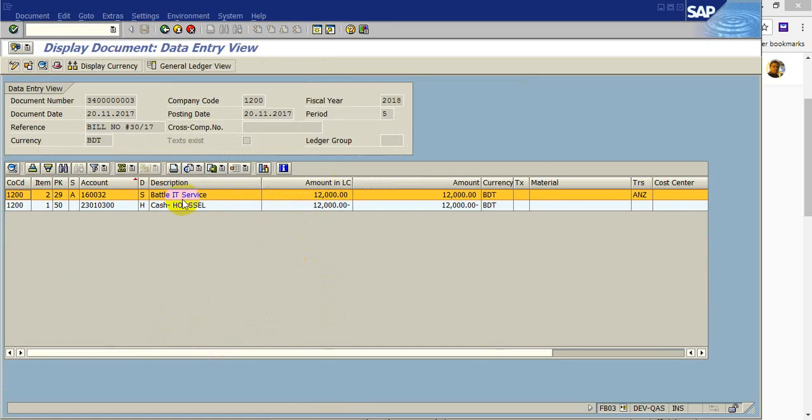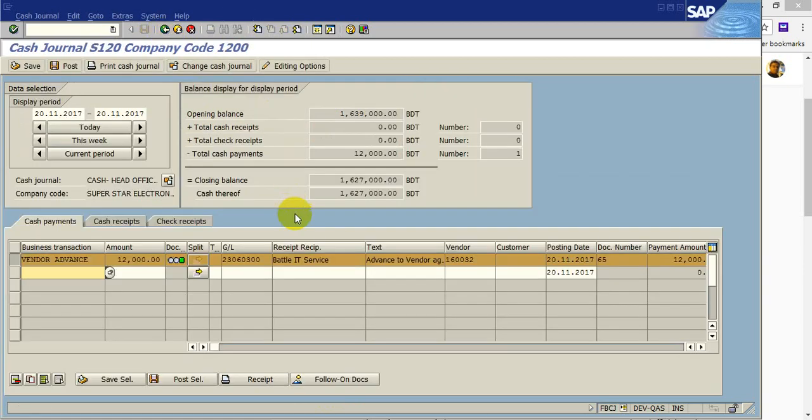So the vendor payment, vendor advance payment from cash journal has already posted.